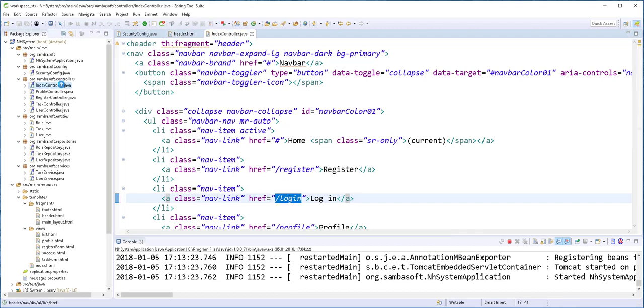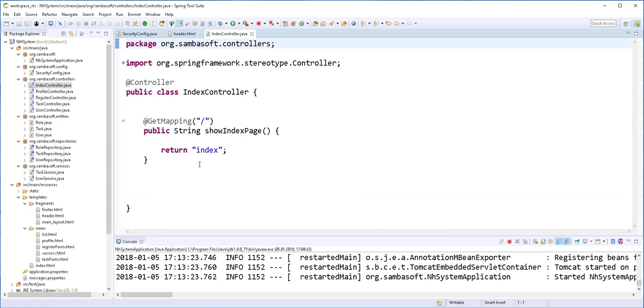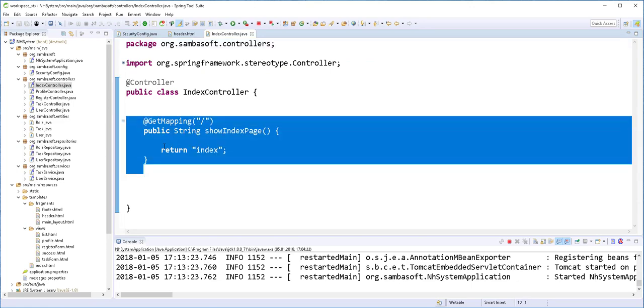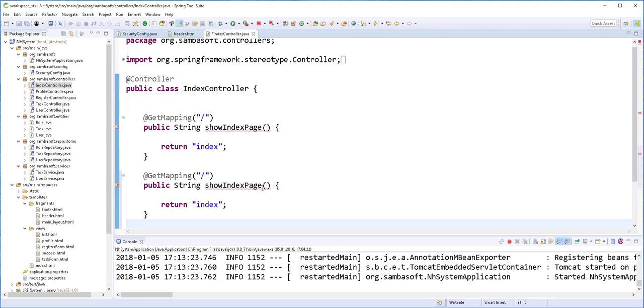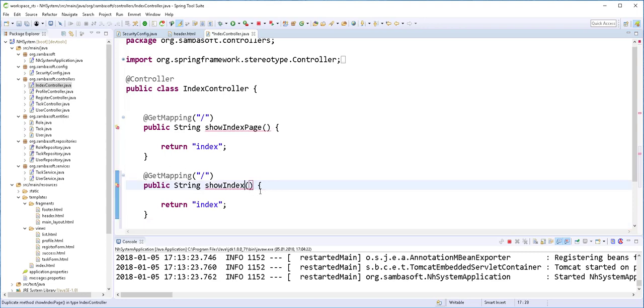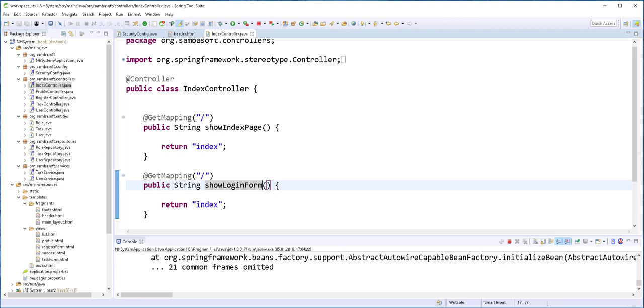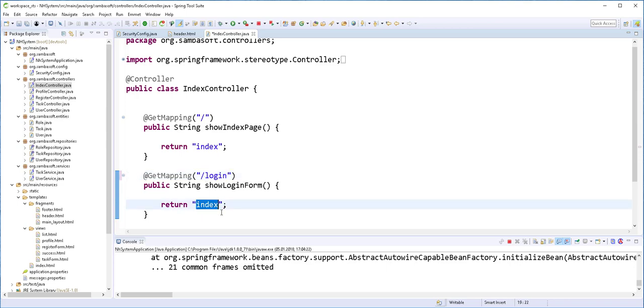And I'll handle this in the index controller. So I'll open that up, just copy this method here and paste it. And change this one here to show login form. This one here should be login, and it should return a form that is located in the views folder. I'll just call it login form.